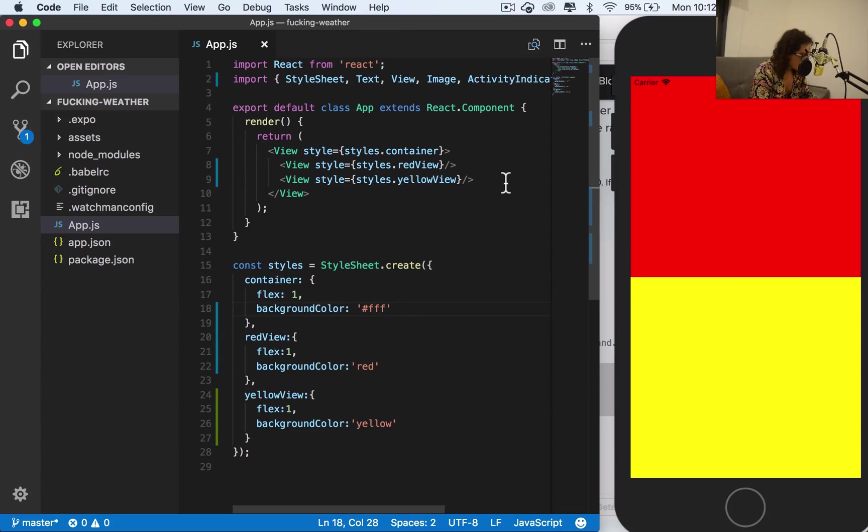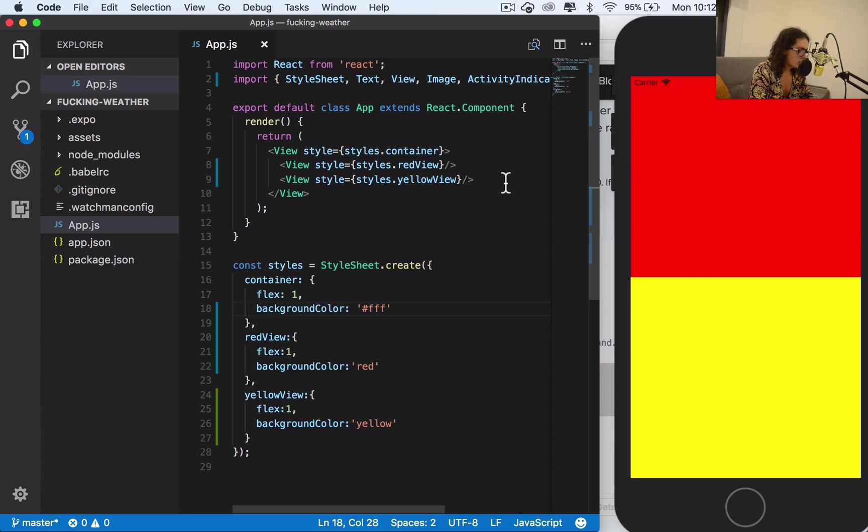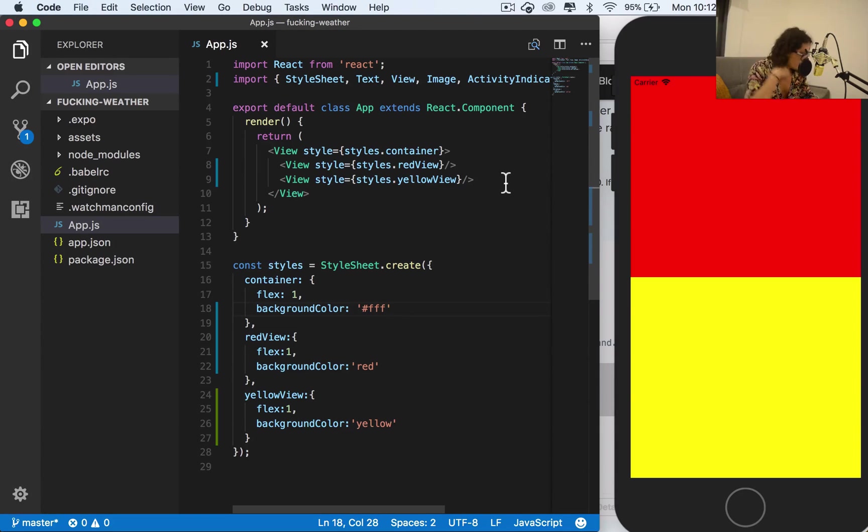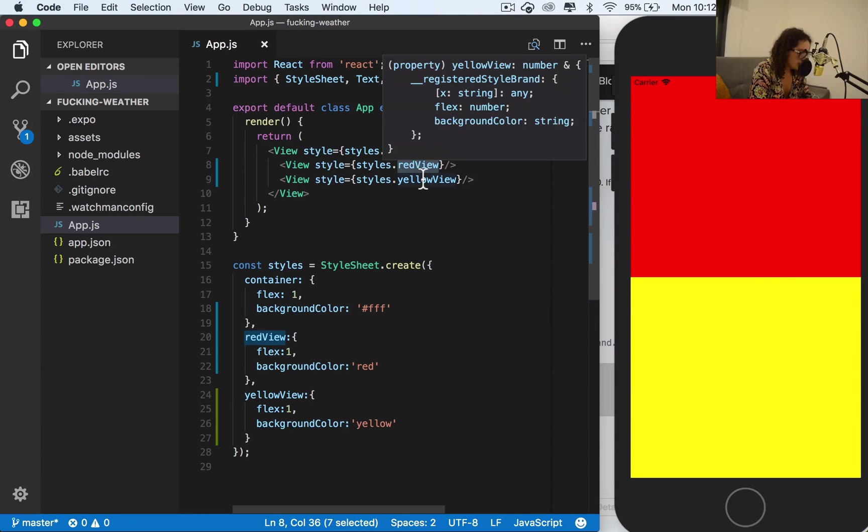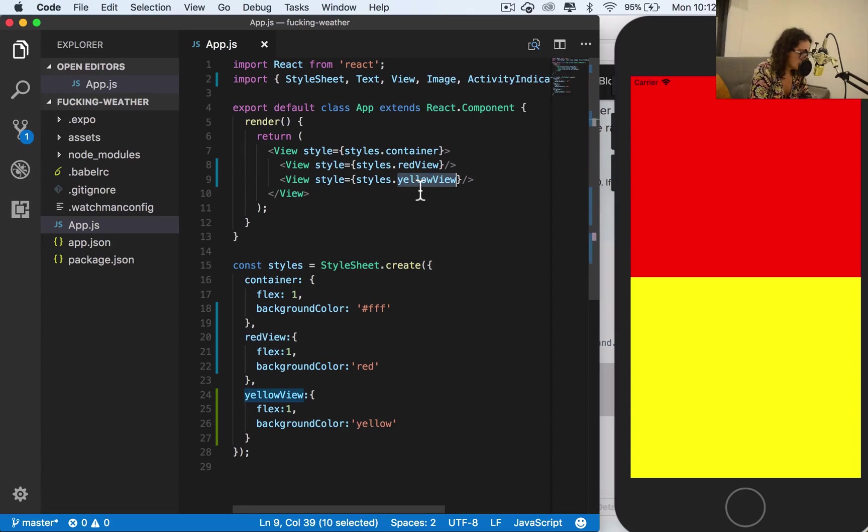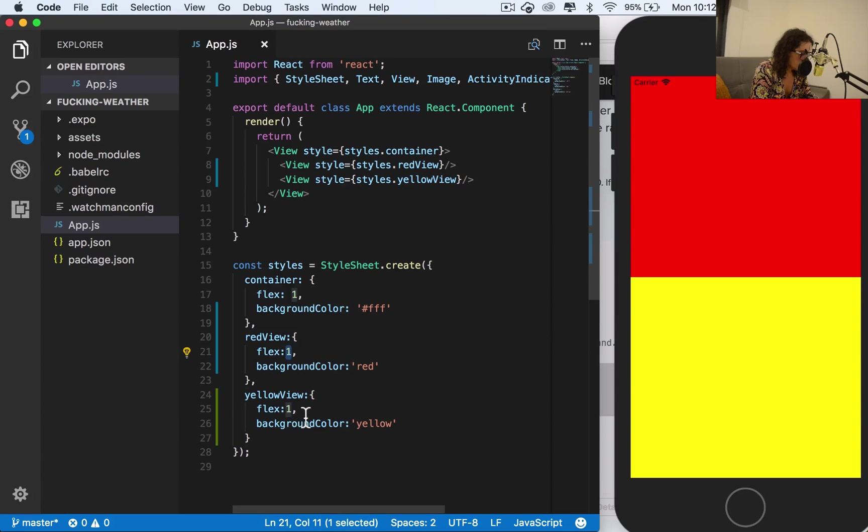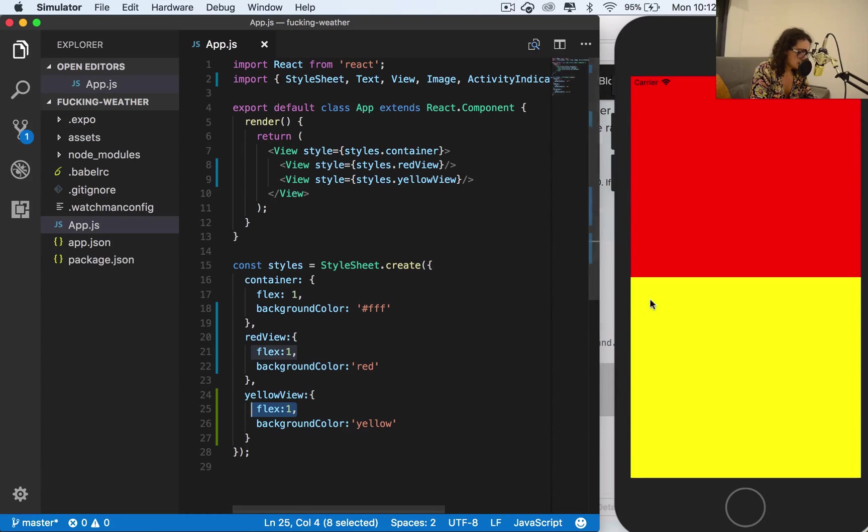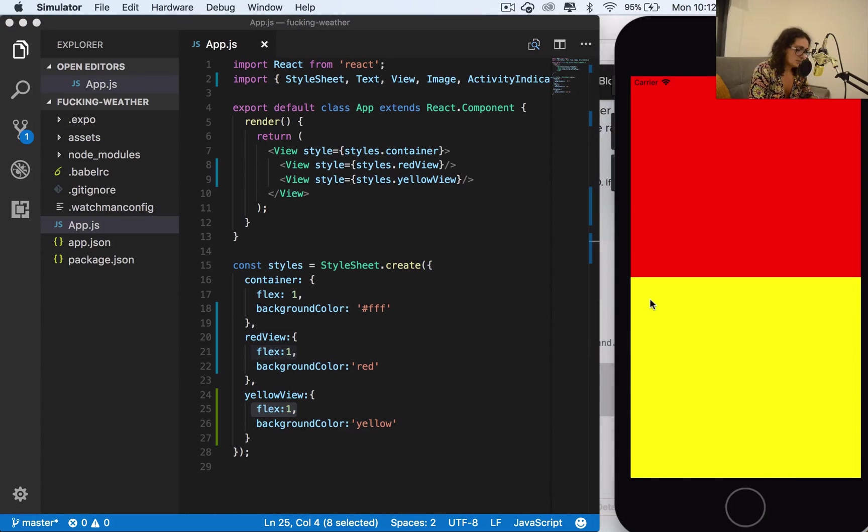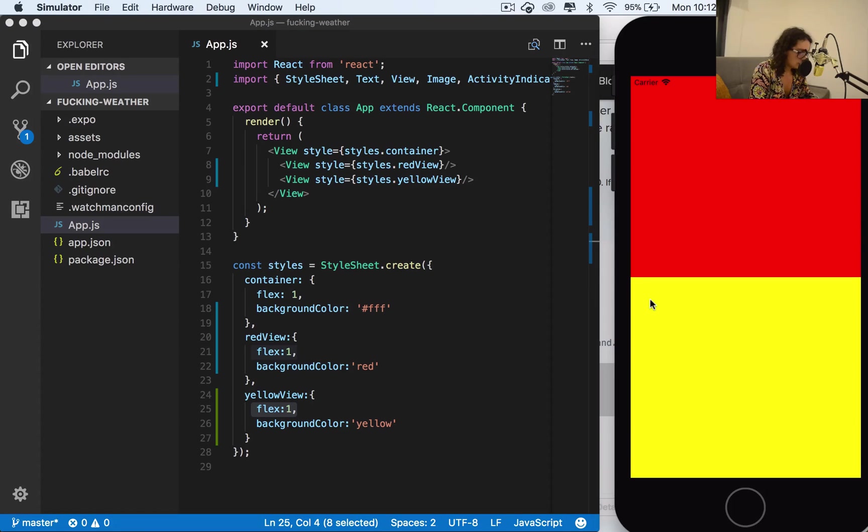Now as you can see, I have the container as a flex one. This means that it will take the whole space of the screen, as much space available as it has. And now after it, inside of it, I have a flex one on the red view and a flex one on the yellow view. Now this proportion right now is one to one. This means that they take all the space they can take in account of the other one, so they will go half and half.